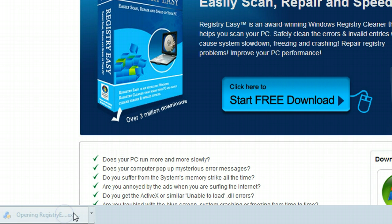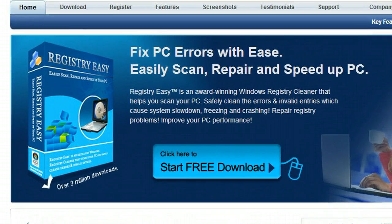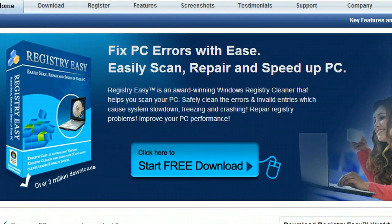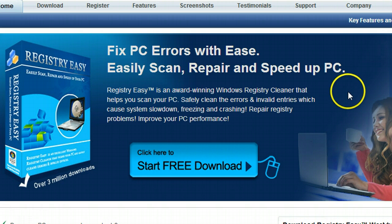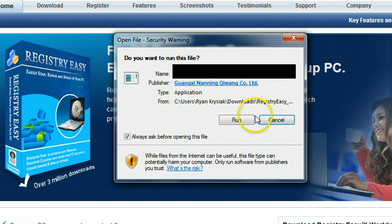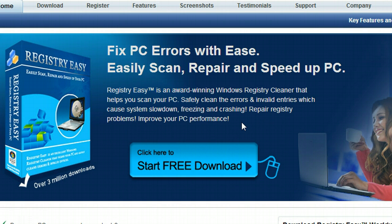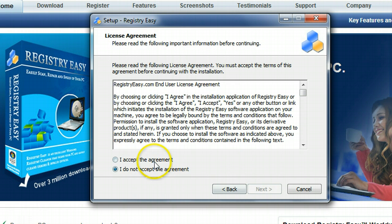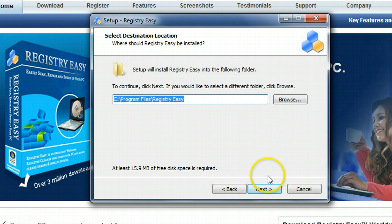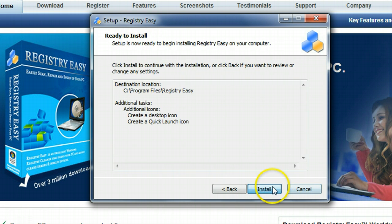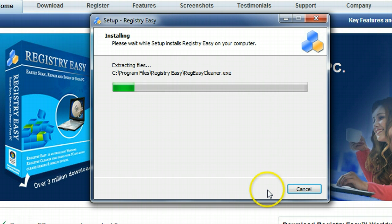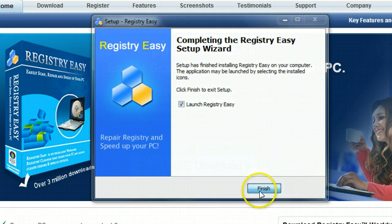There we go. And it should start running right now. Here we go. Say yes. Next is just your general install. That's fine. And we're going to launch Registry Easy right now.